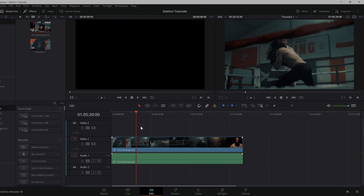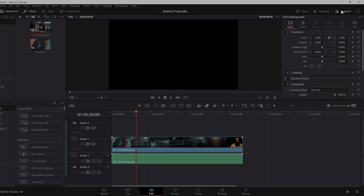To add keyframes into DaVinci Resolve, all you need to do is open the Inspector tab. You can add keyframes for almost any effect that you'd like. In this tutorial, we'll add a zoom effect using keyframes.